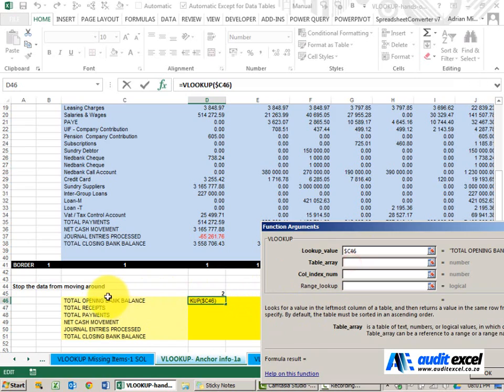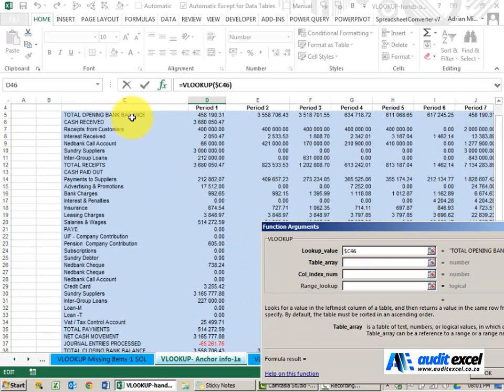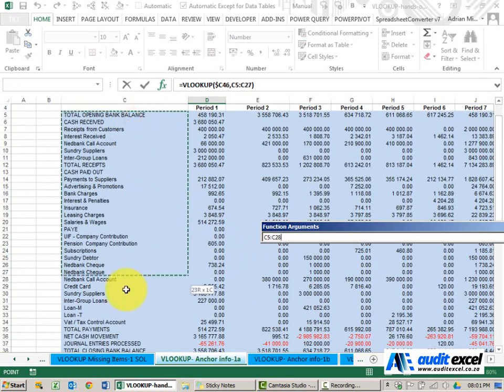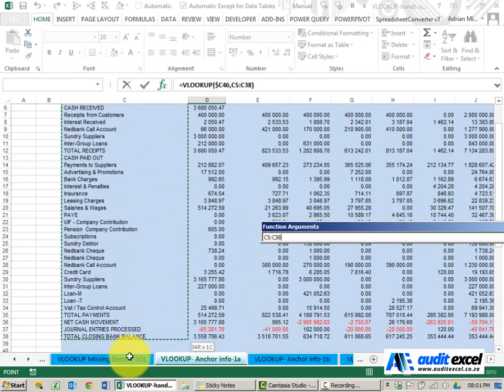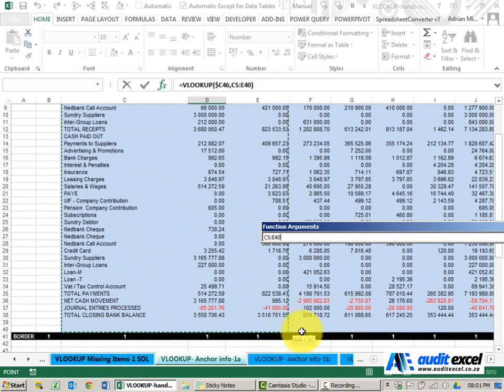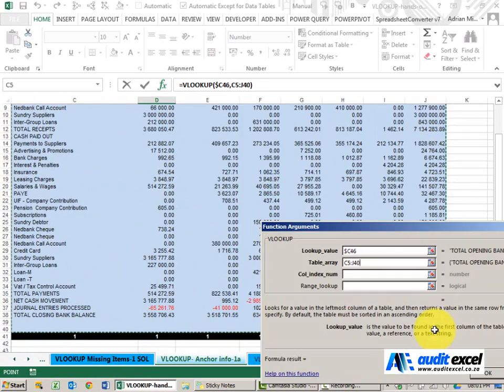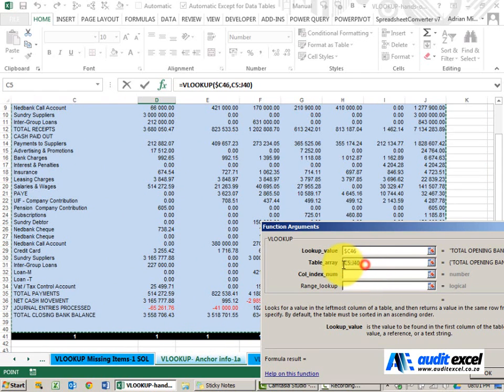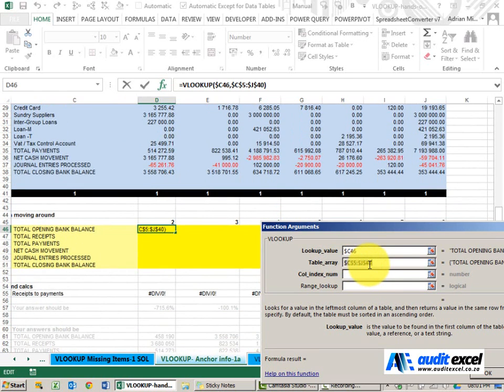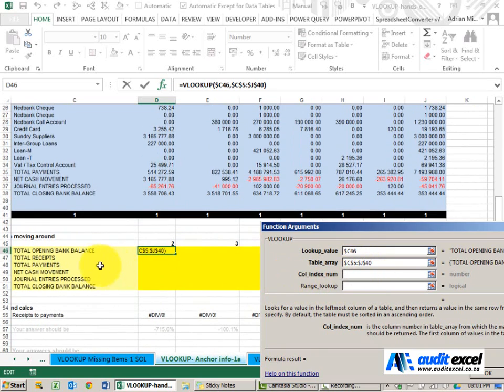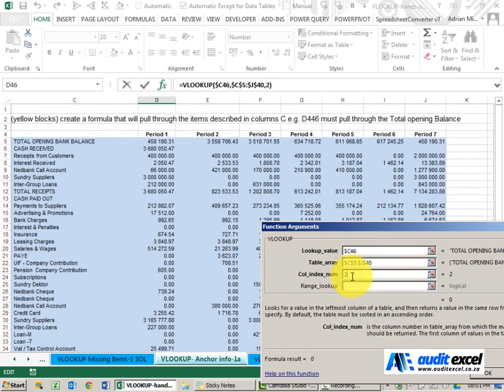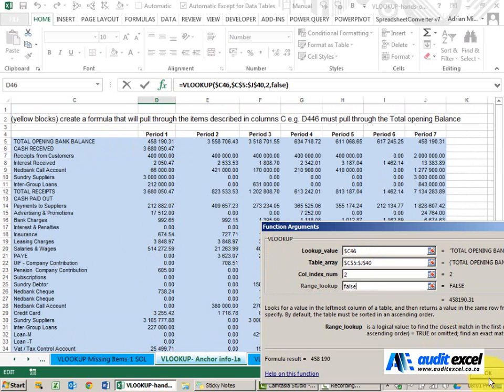Where must it look for the total opening bank balance? It needs to look here in this blue section, and we need to highlight everything we may eventually want to pull through. As a general rule, these generally have dollar signs everywhere. The column index number - I know that I want period 1 which is in column 2, so I'm just going to put a 2 there for now. And the range lookup I'm going to say FALSE.